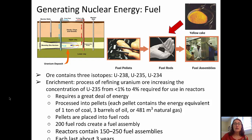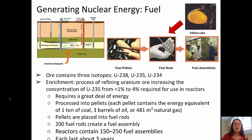Moving on to talk about generating electricity through nuclear energy. When uranium is mined, it contains three different isotopes: uranium-238, 235, and 234. In order to develop fuel from those ores, we need to refine the uranium to increase the concentration of uranium-235 from about 1% to about the 4% required for use in reactors, and that requires a great deal of energy.